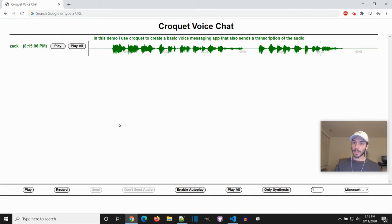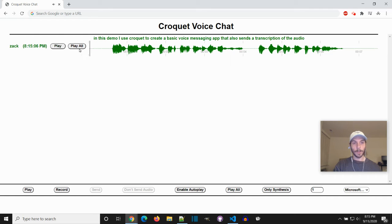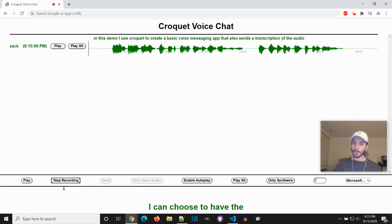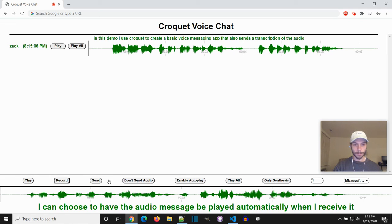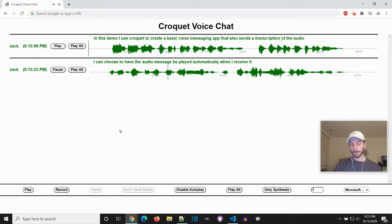When I receive it, I can then play the audio message manually. Or if I want, I can choose to have the audio message be played automatically when I receive it.